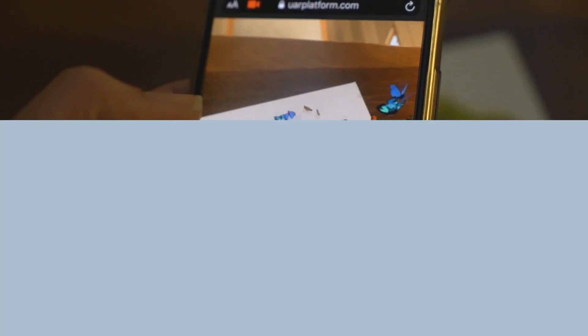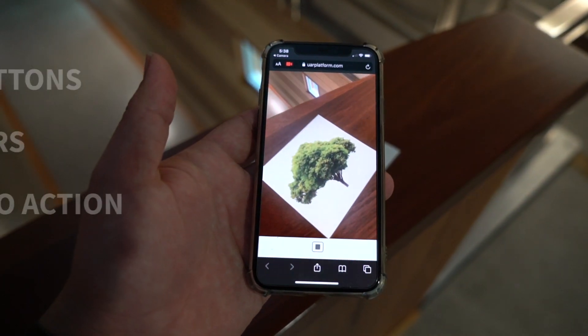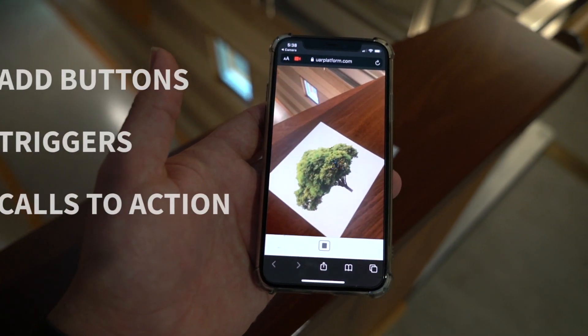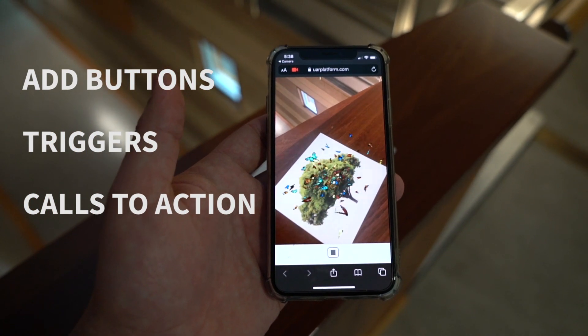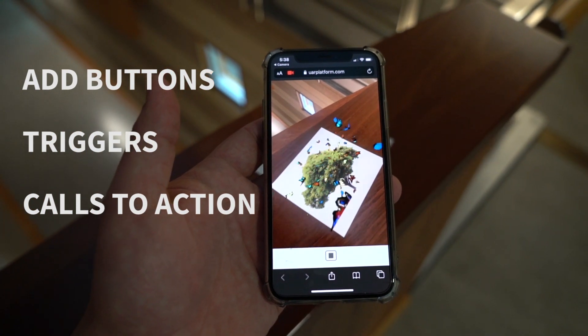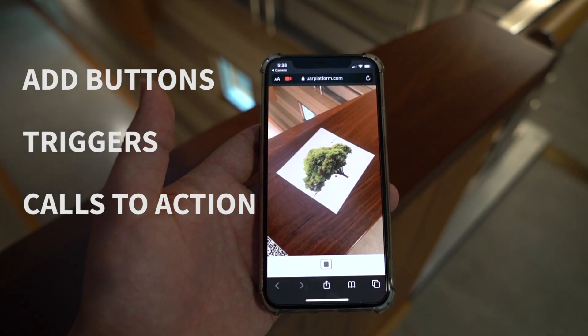You can also add other valuable content to your AR experience, such as order forms, online stores, or even a streamlined digital journey, depending on how you have set up your WebAR campaign.